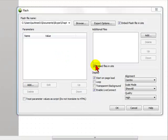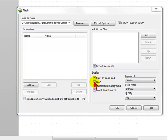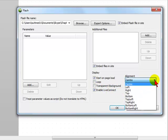Then I have the options to have it start on page load. That's the option I want. I could also have it loop, which means once it goes to the end, it starts over again. You also have the option for a transparent background, and here is where you can align the Flash file.